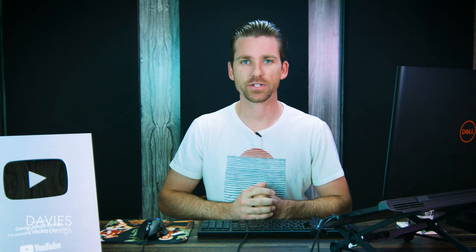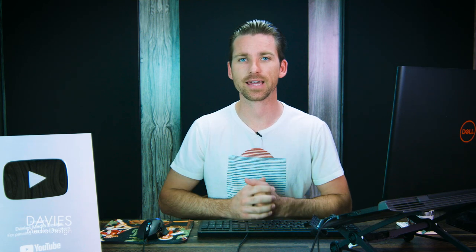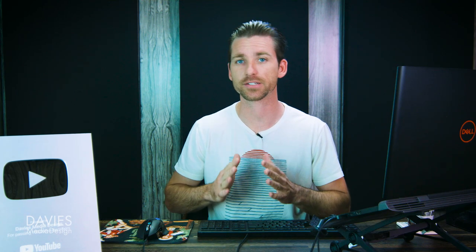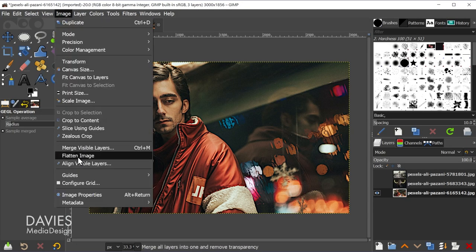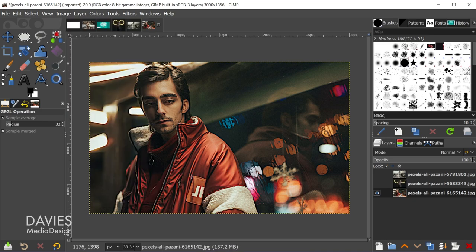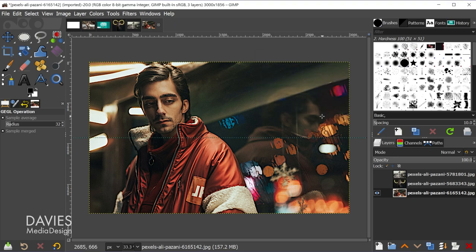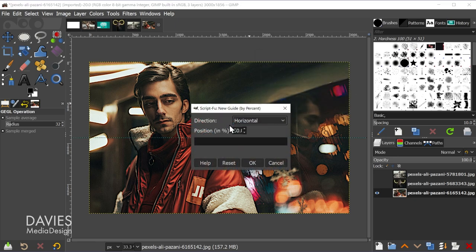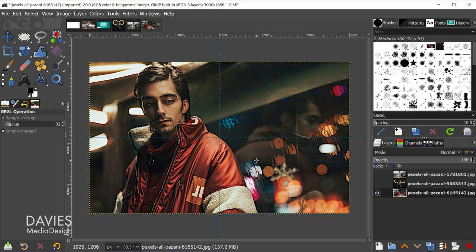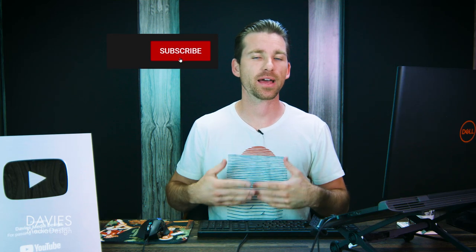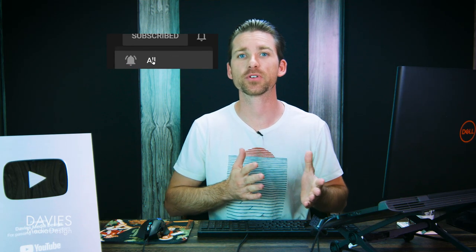For example, if you want to place guides at a certain percentage, go to Image > Guides > New Guide by Percent. Set the direction to horizontal at 50% and click OK. Then hit CTRL-SHIFT-F to bring that back up, switch to vertical, and click OK — now you have center guides. This is a quick way to apply actions to a composition or multiple compositions with the same or slightly tweaked settings.